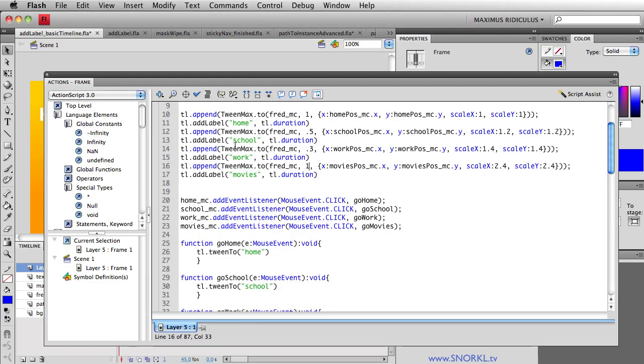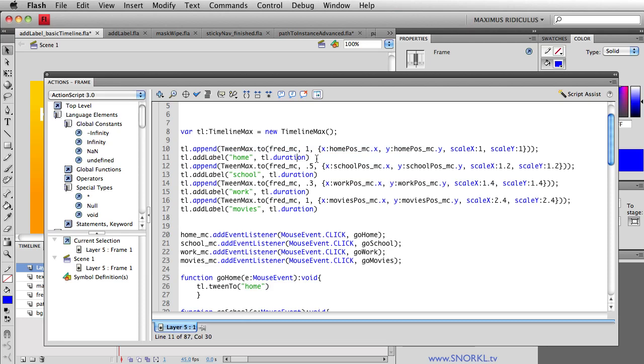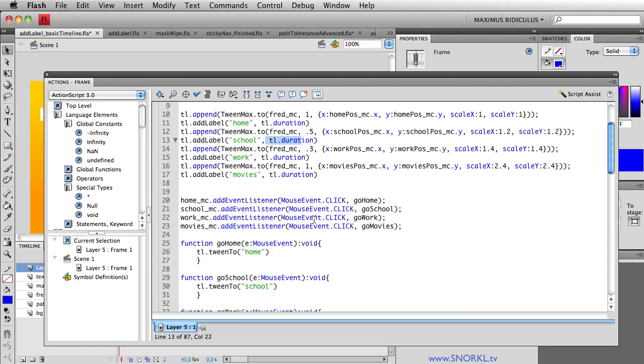So again, every time I add a new tween, I'm just going to put a little marker in, or a label, technically. I'm going to give it a name. And I'm also going to say put it in at the current duration, the total time of the timeline. All right, so very, very flexible.